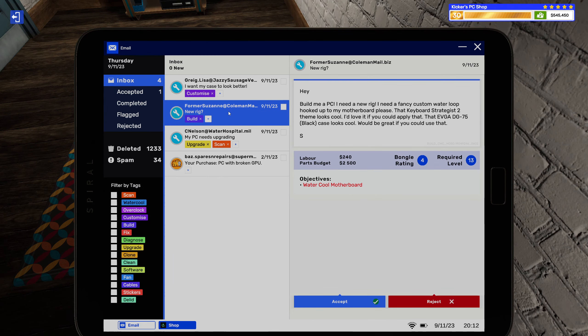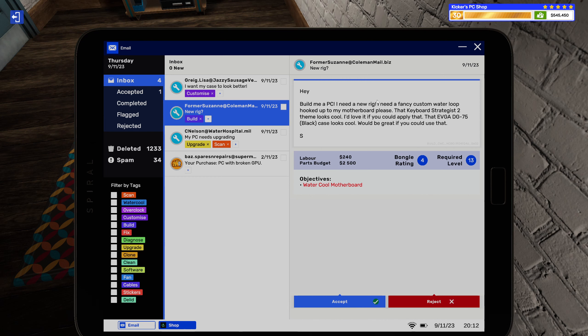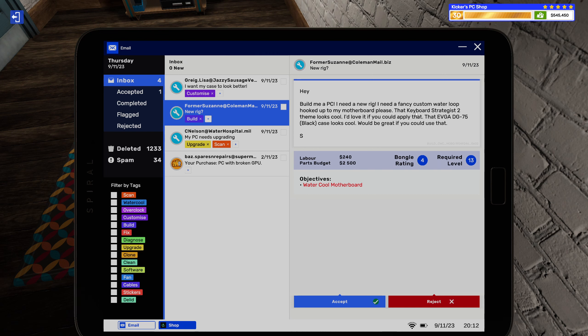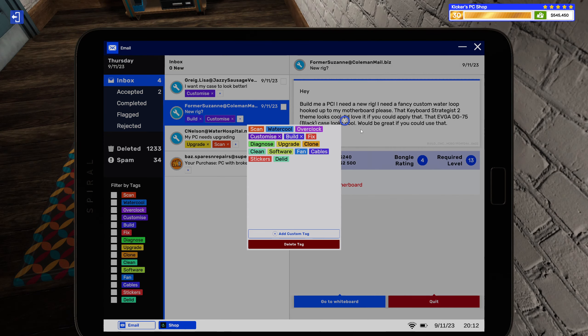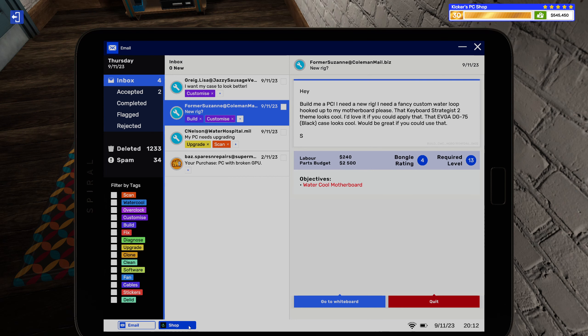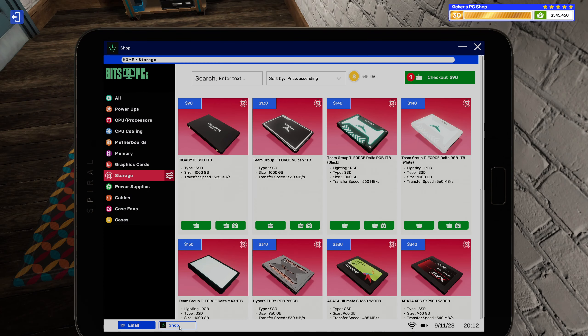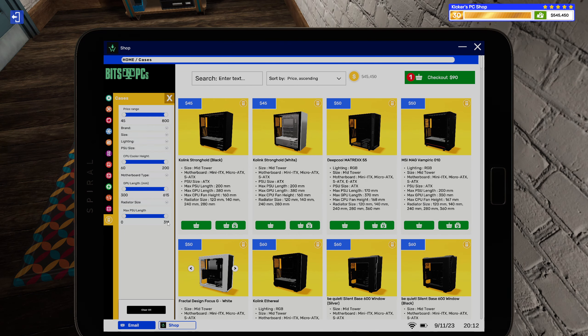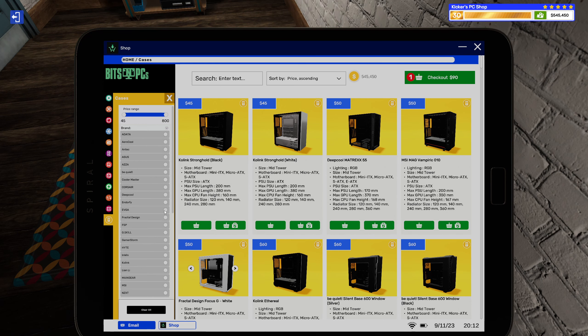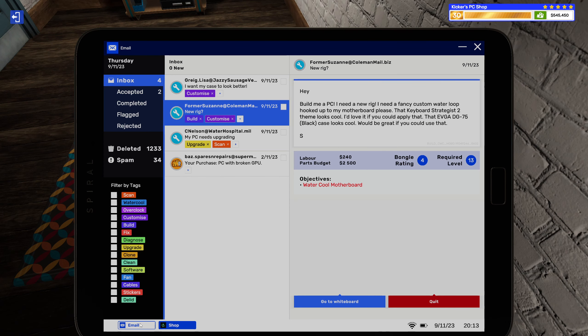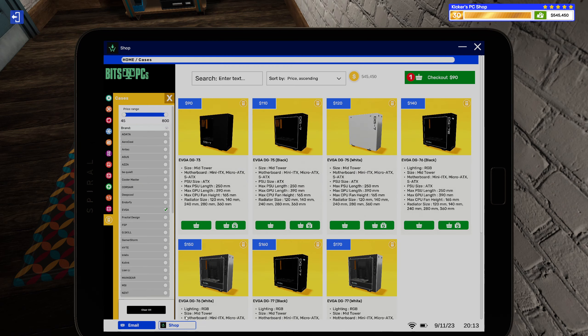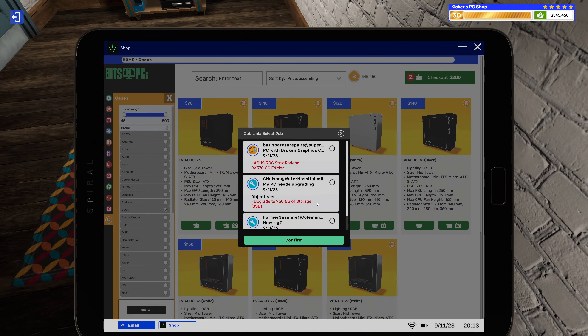All right, and then we have a build here. Hey, build me a PC. I need a new rig. I need a fancy custom water loop hooked up to my motherboard please. That keyboard strategies to theme looks cool, I'd love if you could apply that. That EVGA DG 75 black case look cool, would love if you could use that. All right, so some customization on top of that. Let's see, EVGA DJ. Okay. 75 black. This one.